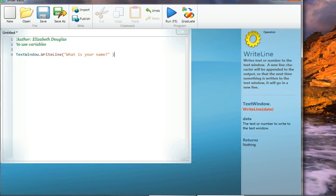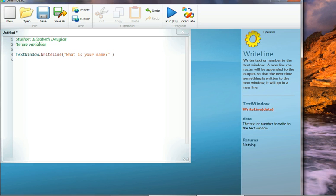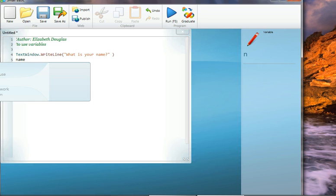Now we are now going to set aside a part of memory that is reserved to hold information about the name. So it's a box in memory, a part of memory. We're going to label it name and in this area in memory labeled name we will put any information about our name, the name that we collect from the user. So let's set aside this area in memory.